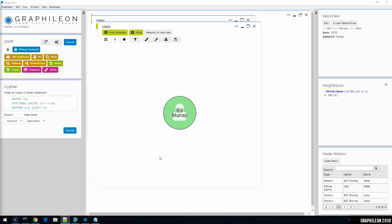And with that I'll close the tour of the Graphileon user interface. I hope this video will help you in efficiently navigating, manipulating, and visualizing your graph databases. In the next video we'll start modifying our dashboard and expand it with new functionality. Thank you for watching and stay tuned.